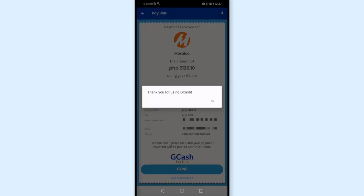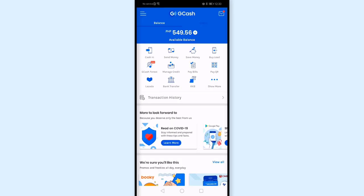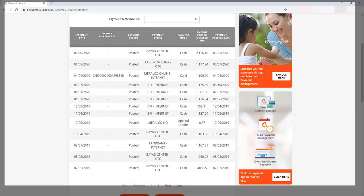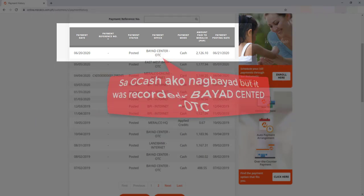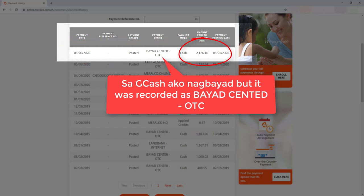I'll tap Done and click OK. The amount I paid has been deducted — my balance is now only 549 pesos. I checked my Miralco online account and the payment from GCash to Miralco has already reflected. I paid on the 20th and the payment reflected on that date.